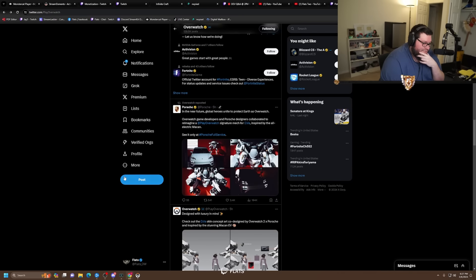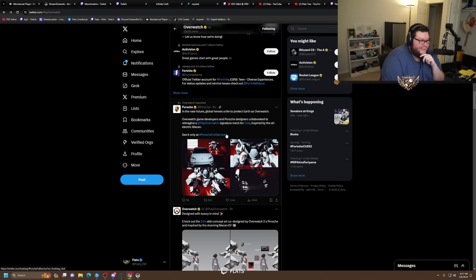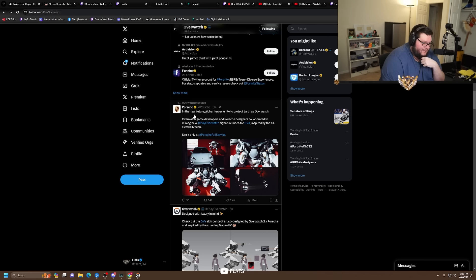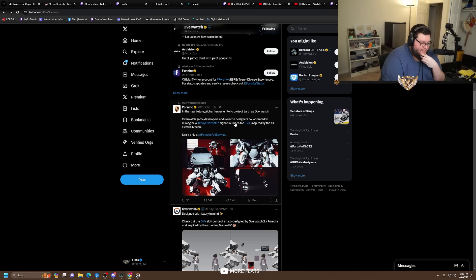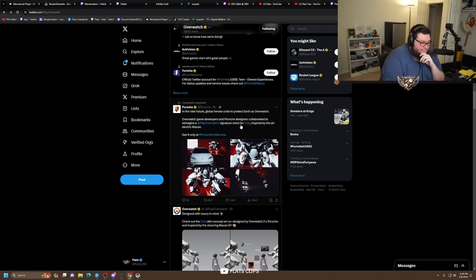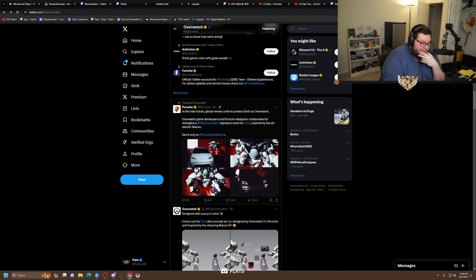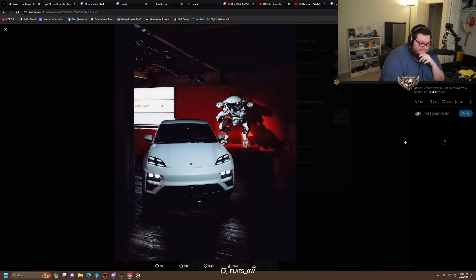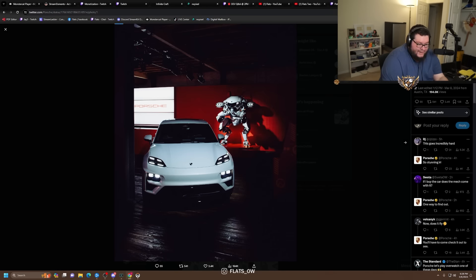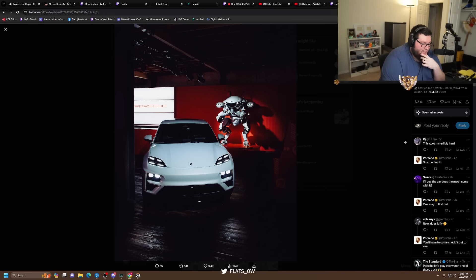Then it goes even further in which Porsche tweets this out. In the near future, global heroes unite to protect Earth as Overwatch game developers and Porsche designers collaborated to reimagine Overwatch signature mech for D.Va inspired by the all-electric Macan. See it only at Porsche full service, which I think is some kind of IRL event. And there's an actual f**king mech.